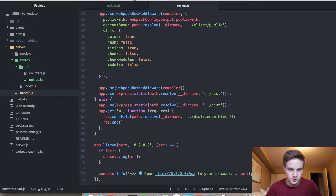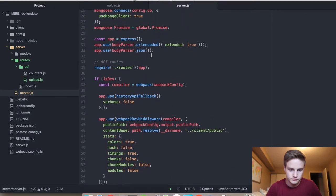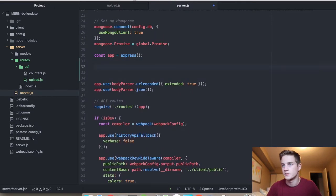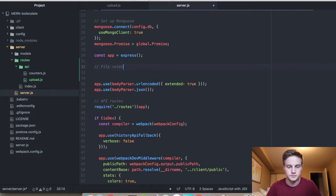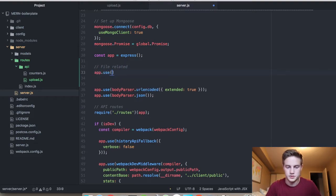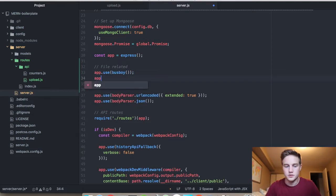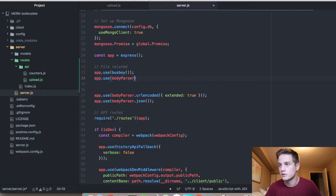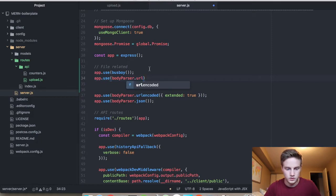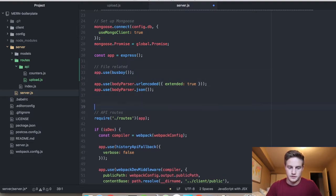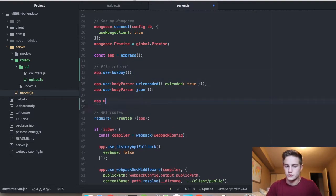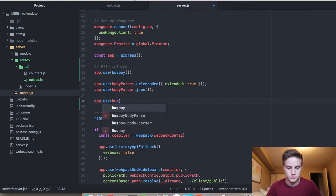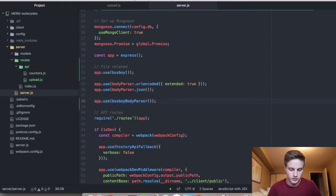And then you scroll down to right under app. I'm going to do app.use Busboy. App.use body-parser URL encoded. Sorry, these are all over here. I can see them right there. App.use. Not user. And this is Busboy-body-parser. All right, let's try that out.